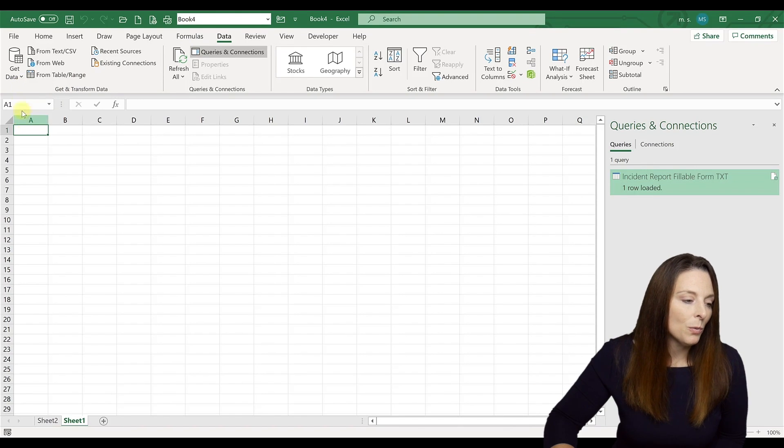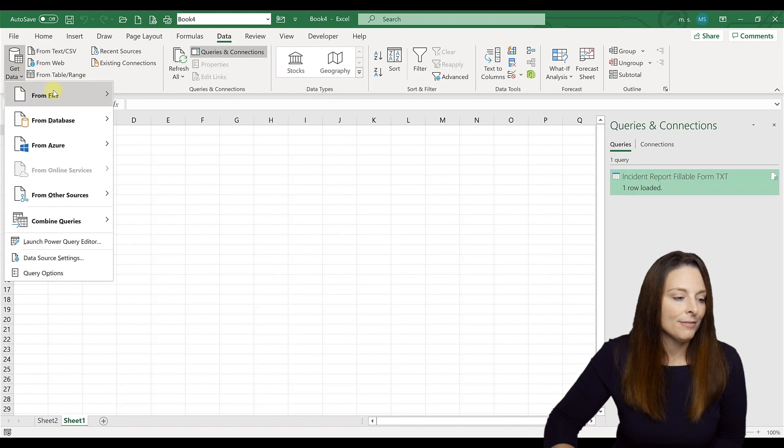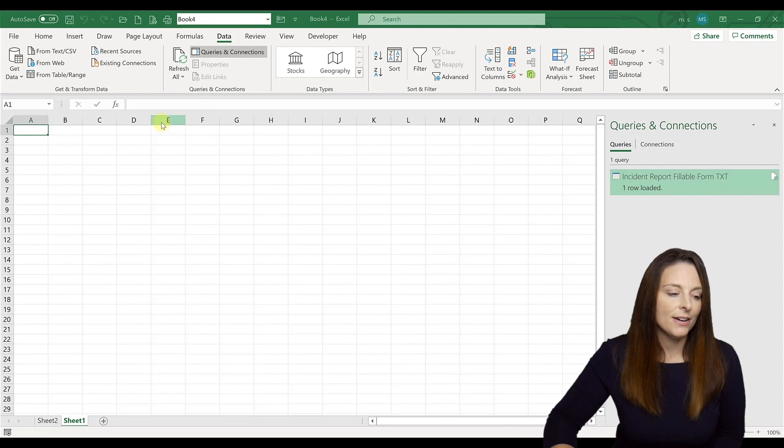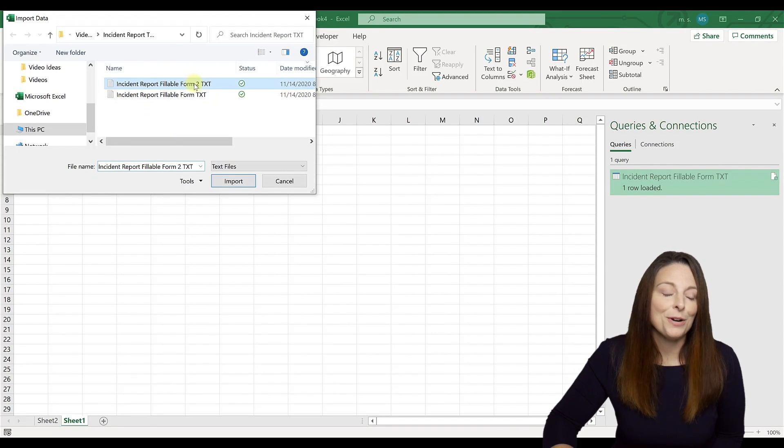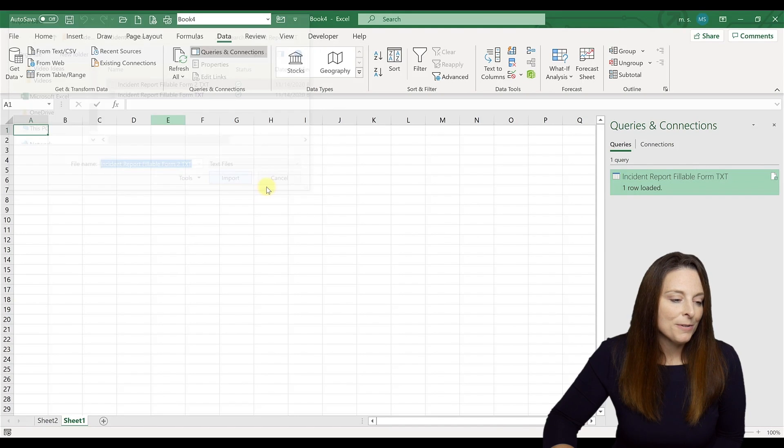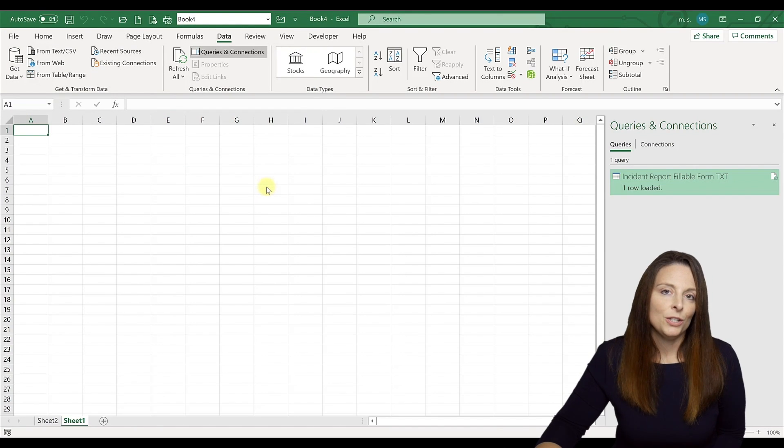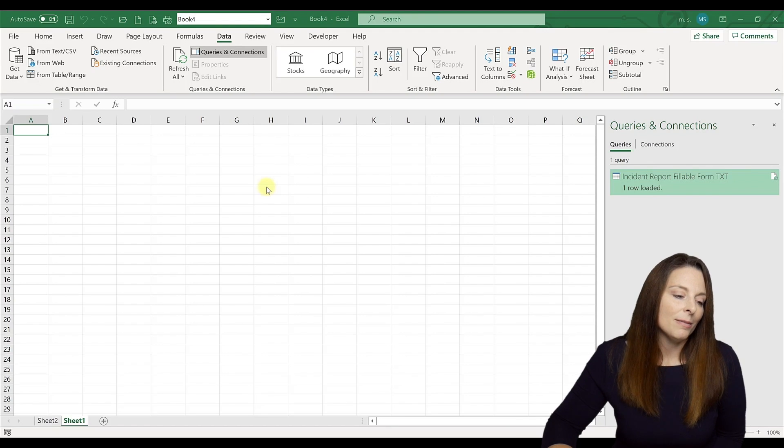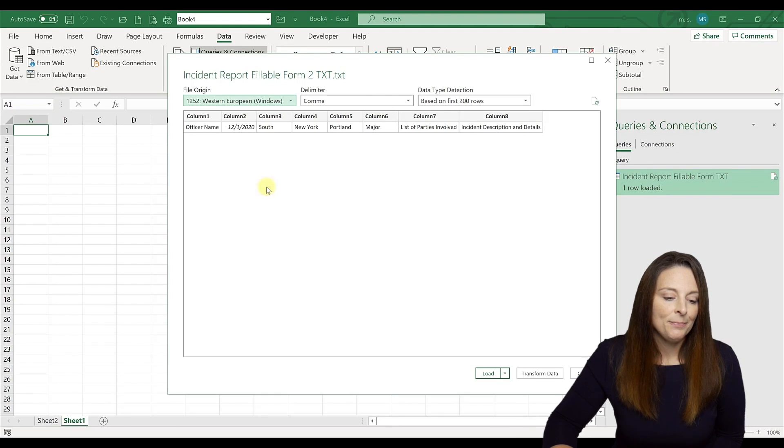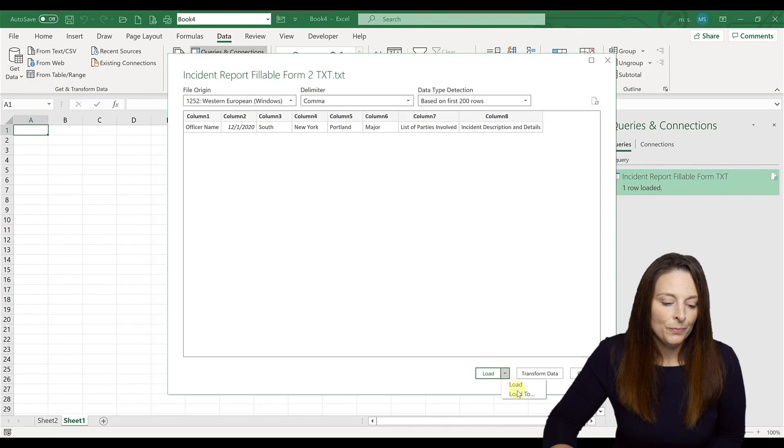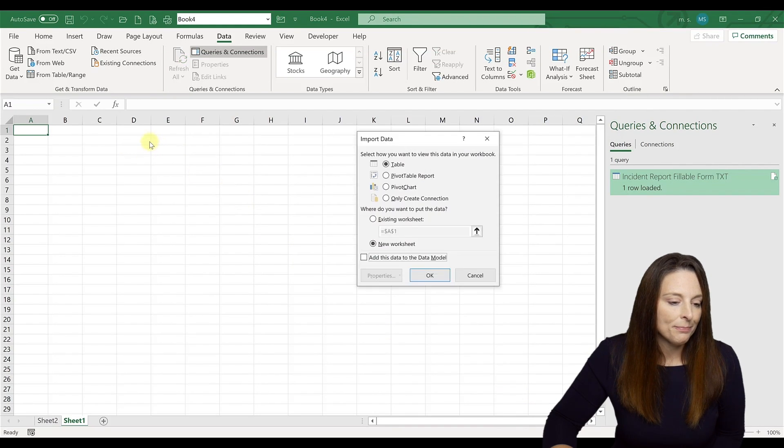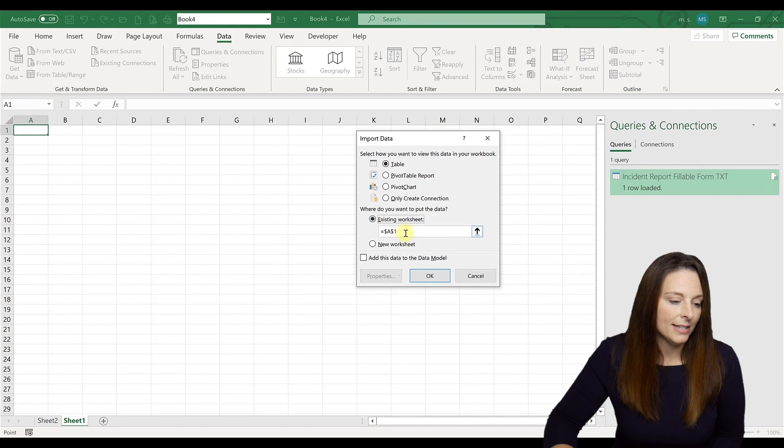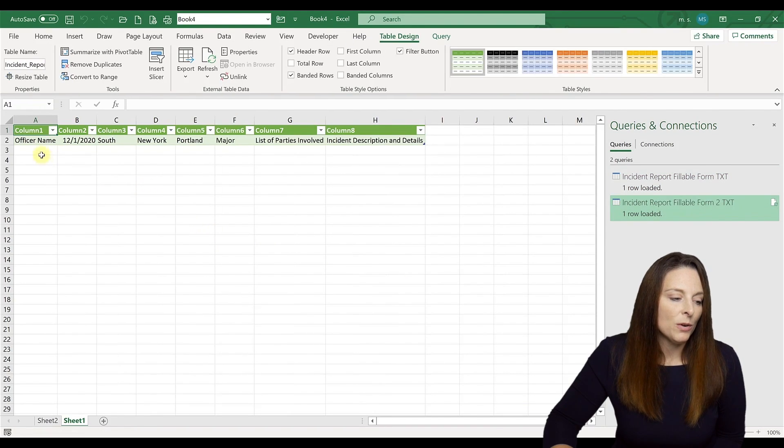So what we'll do is we'll say get data again from a CSV text file. And this time we're going to select the second form and we'll say import. This time we don't need to worry about relabeling the headers. We just want to bring that data in. What we're going to do is say load to, and we're going to just, it lets us select that we want to add it into this existing new worksheet here and it will come over.